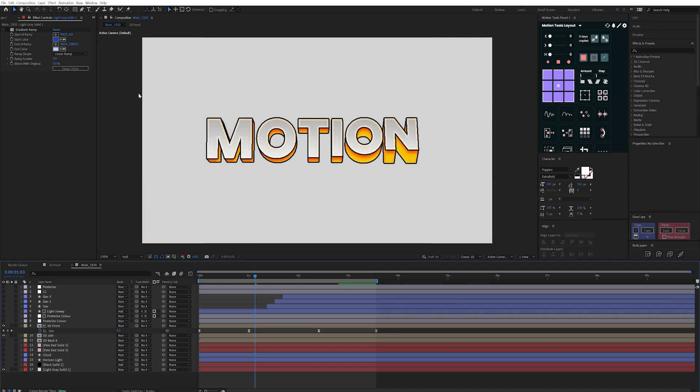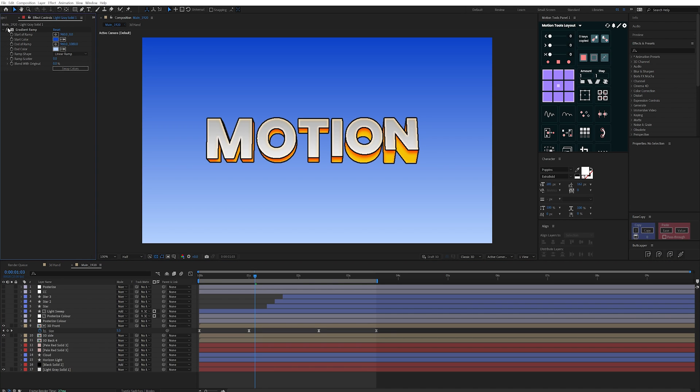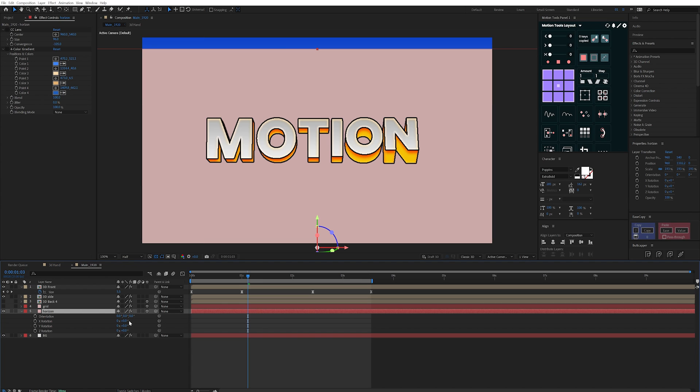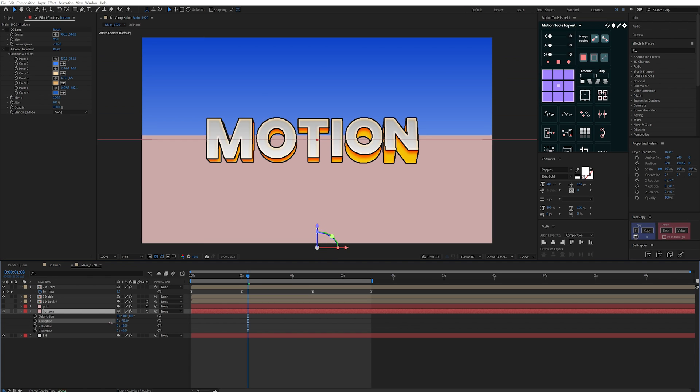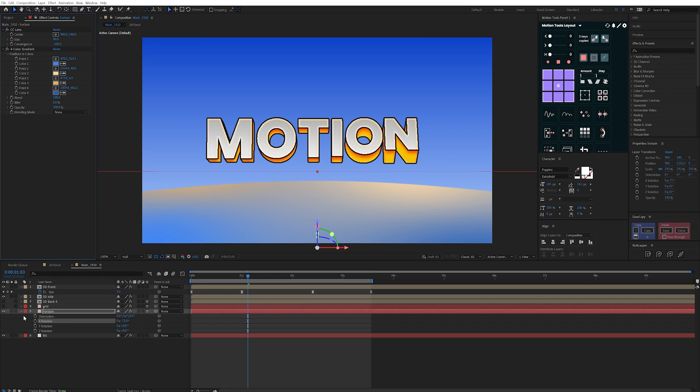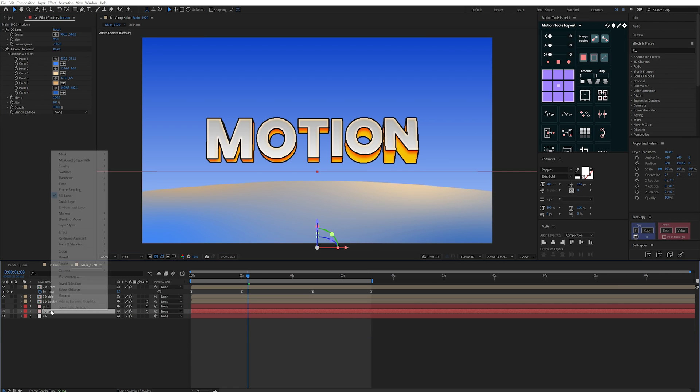It started out as two solids with the main background having a gradient ramp effect on. The second solid was made 3D so that I could rotate it and create a kind of horizon line. And to get this bend fall off I used a CC lens effect with, you guessed it, another gradient on top. This time it was a four color gradient to create a kind of horizon light.